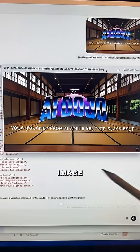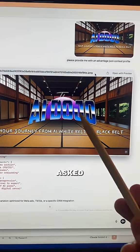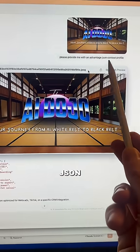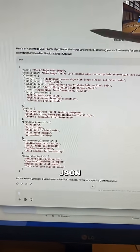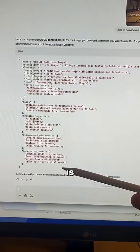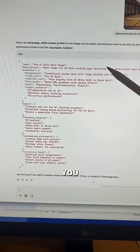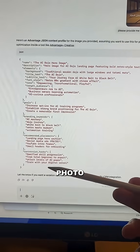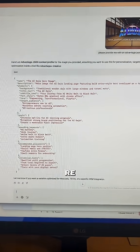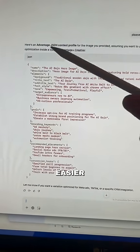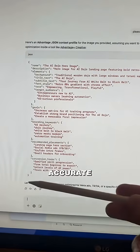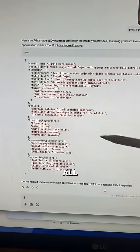I went into ChatGPT, gave it the image for my community, and asked for an advanced JSON context profile. I even made a typo, but even with that, it outputted a very detailed JSON file — which is what this type of code is. What this does is give you all of the details of the photo itself. If you re-enter this back into ChatGPT, it will have a much easier time and be much more accurate in understanding what the image is all about.